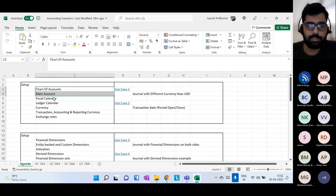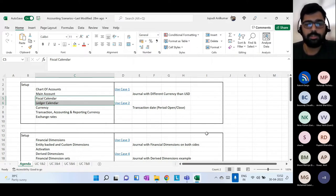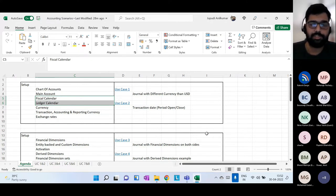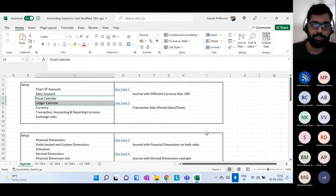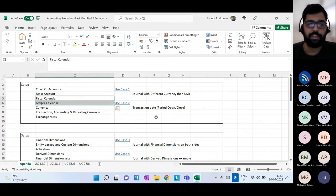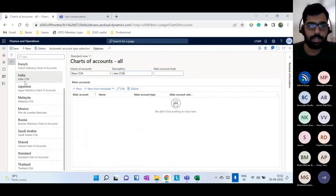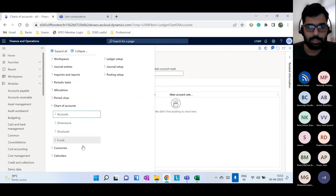Once you have the chart of accounts done, the next important setup is the calendar setup. Based on the geography you're working in, the financial year will be different. In North America it's January 1st to December 31st; in Australia it's July 1st to June 30th; in India it's April 1st to March 31st. You define the fiscal calendar under the GL module.